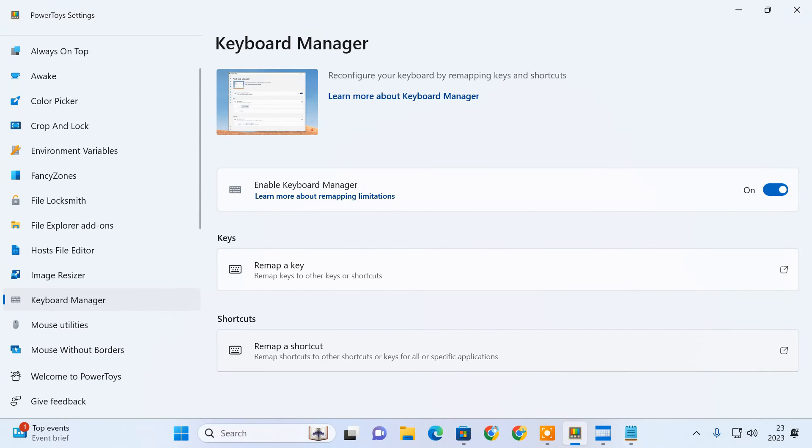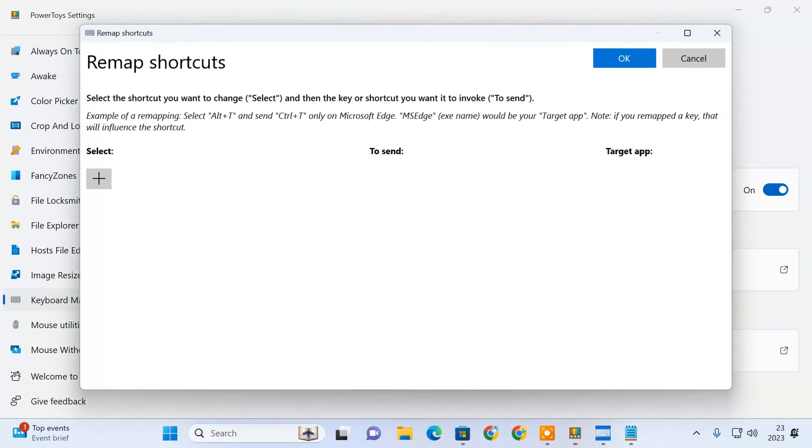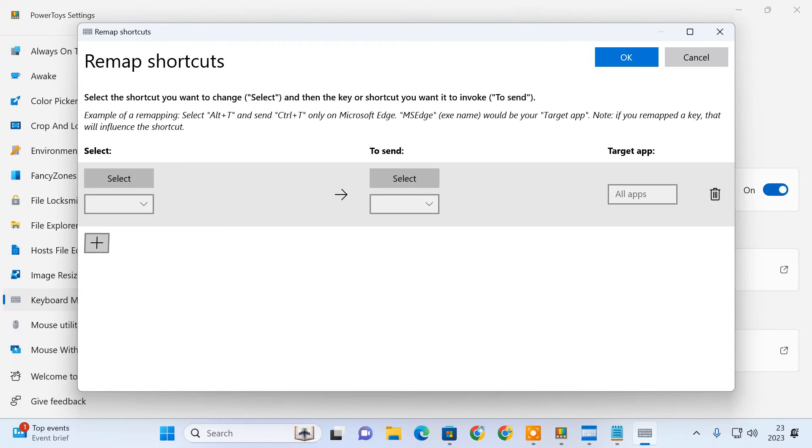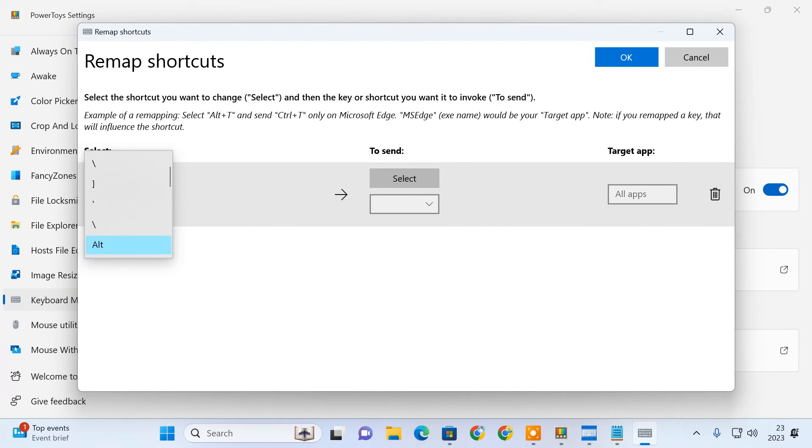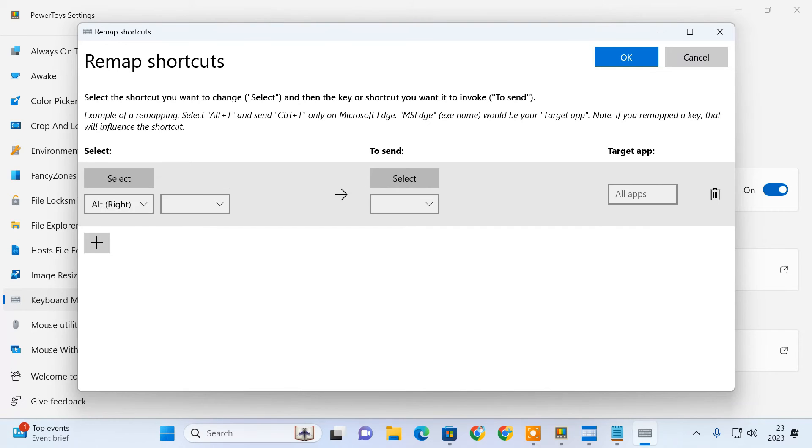To do so, click on remap a shortcut. Click the plus button. In the left column, select the key combination you want to remap.